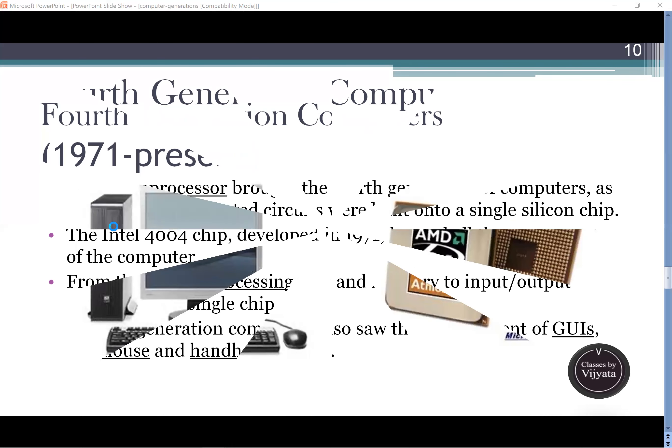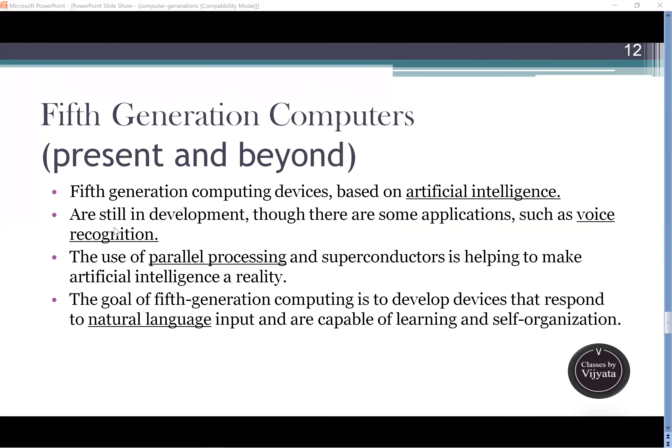The fifth generation of computers saw a lot of changes in software and the operating system, and in the parallel processing field. Computing devices are now based on artificial intelligence and development continues every day with new technology. Voice recognition — which you hear in Google Assistant — is a voice-based system, and that is voice recognition.